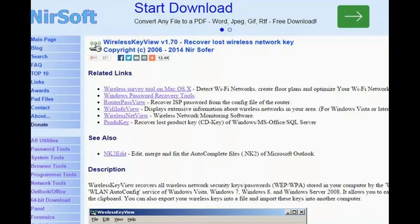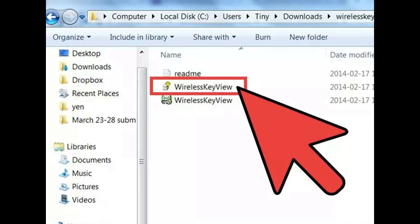Download WirelessKeyView, a free third-party program from NirSoft software. It does not work for Mac OS X. You can download WirelessKeyView for free from the NirSoft software website. It comes as a zip file which will need to be extracted. It does not need to be installed — just run the program.